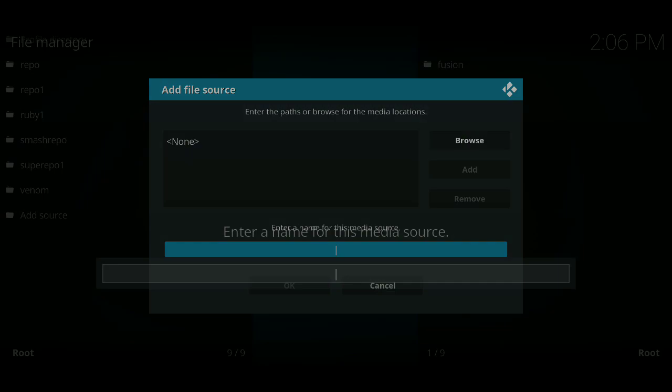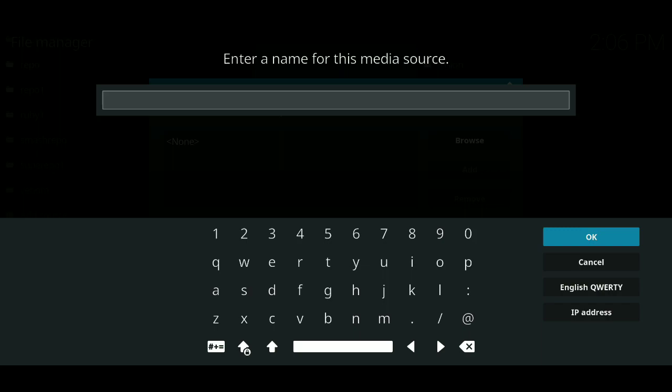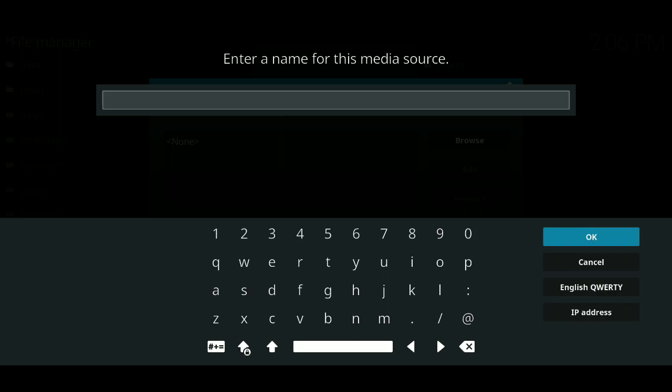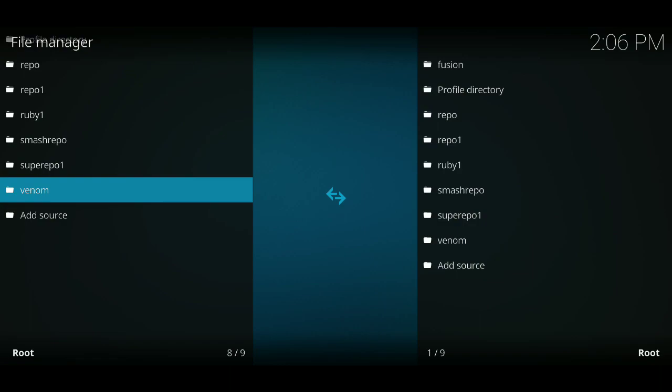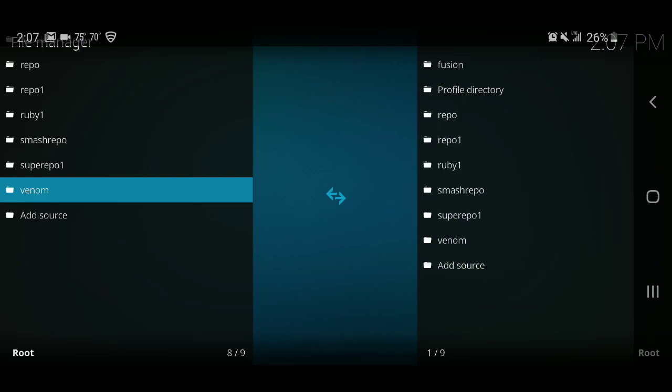Underneath that it says enter a name for this media source. You want to click there, type in the word venom, then click OK. And then underneath that, once you have those typed out in those two spots where my OK is not lit up, your OK will be lit up. You're going to click on the OK. It's going to take you back to this screen. Now you know you did it right as long as on the left hand side of the screen you see the word venom there with a little folder. As long as you see that there, you're good.